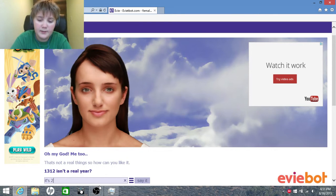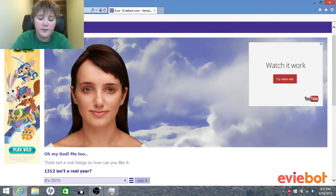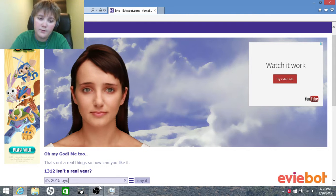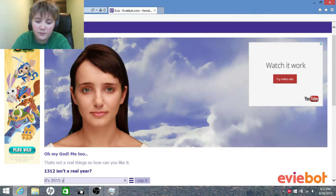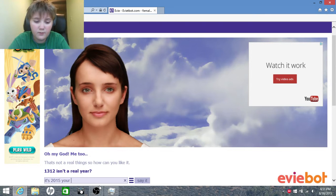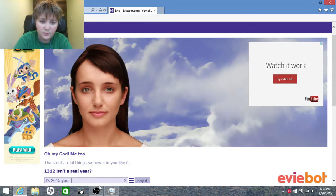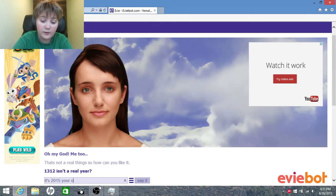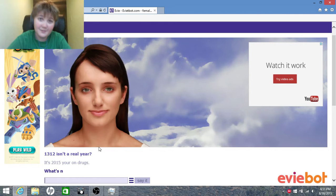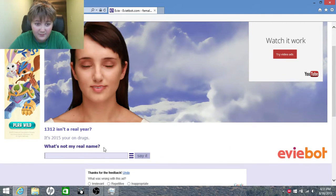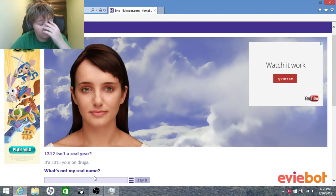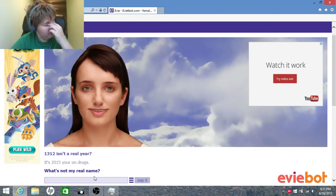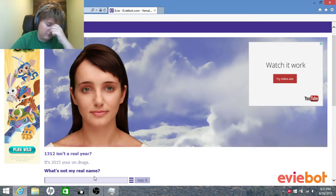It's 2015. You're... oh my god. You're on drugs. What's not my real name? Oh my god. Jesus.